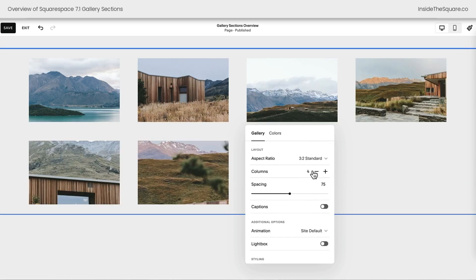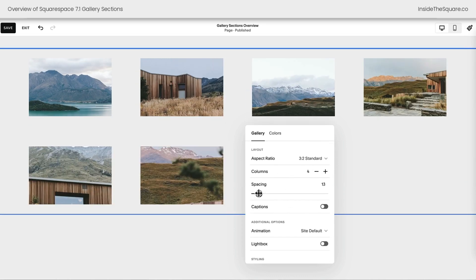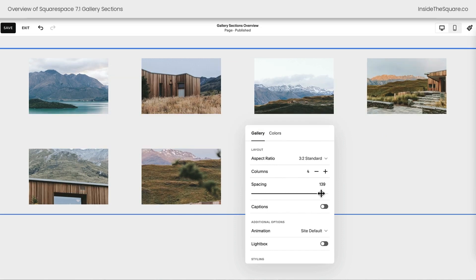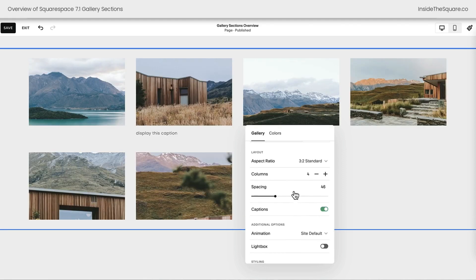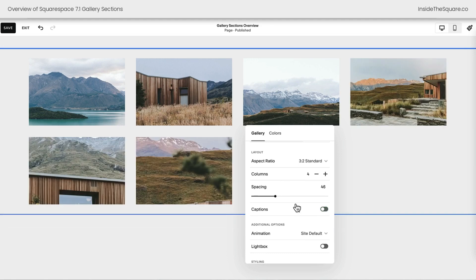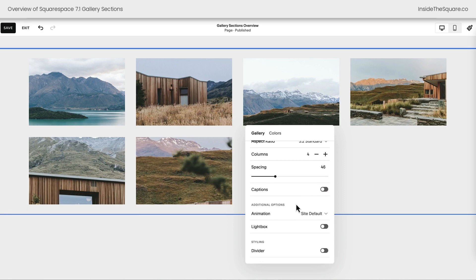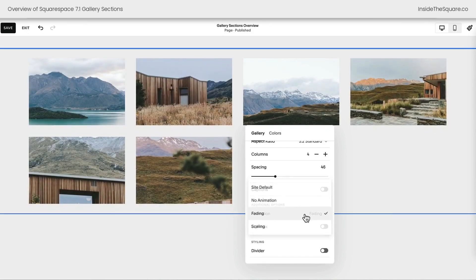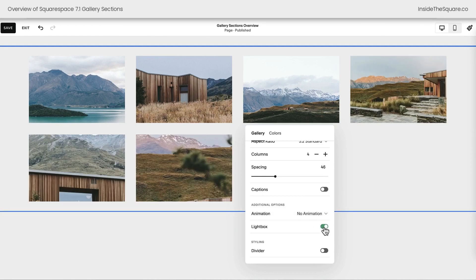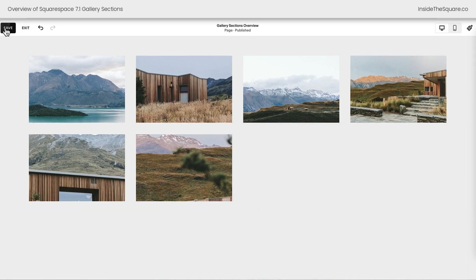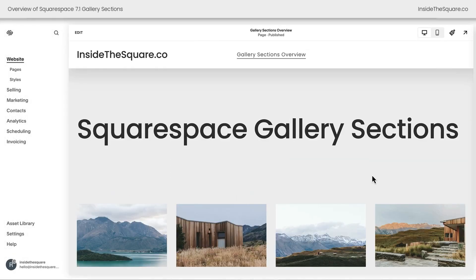Scrolling down here, this is where we change the aspect ratio. We adjusted the number of columns. We can also change the spacing between the images — maybe we don't want much space at all, or maybe we want a lot. Super customizable. Now remember when we added alt text as the description — if I toggle on captions we're going to see that text displayed on the page, or you can toggle it off. There are a few more options: animation where images can fade in or scale in when loading, and you can also toggle on a light box.